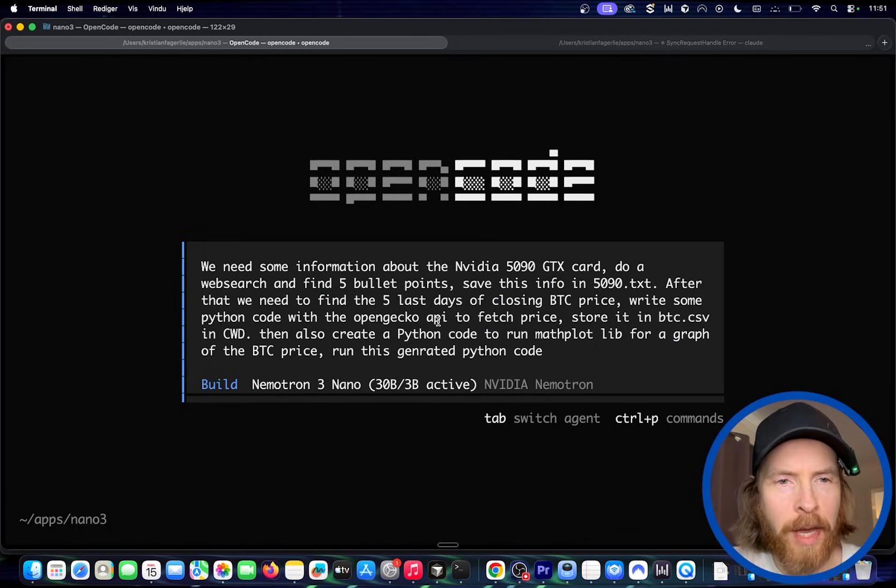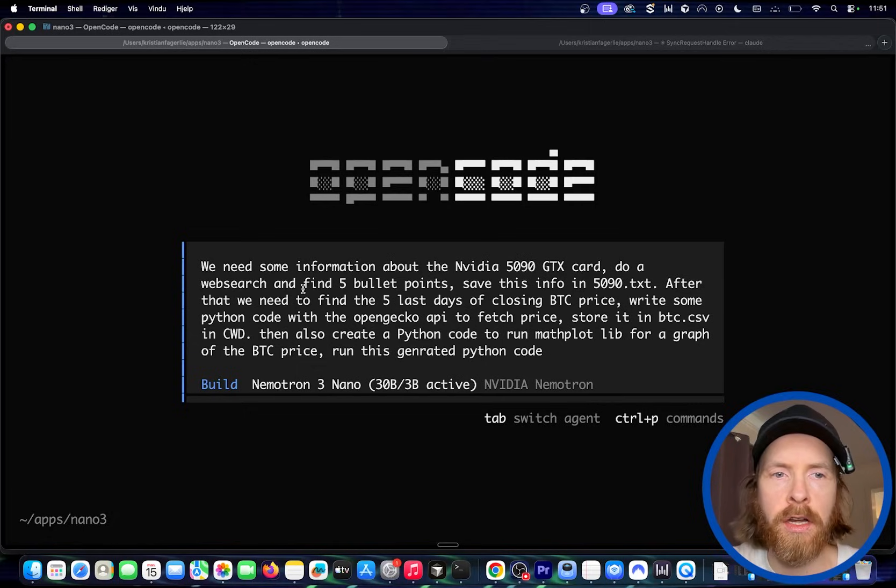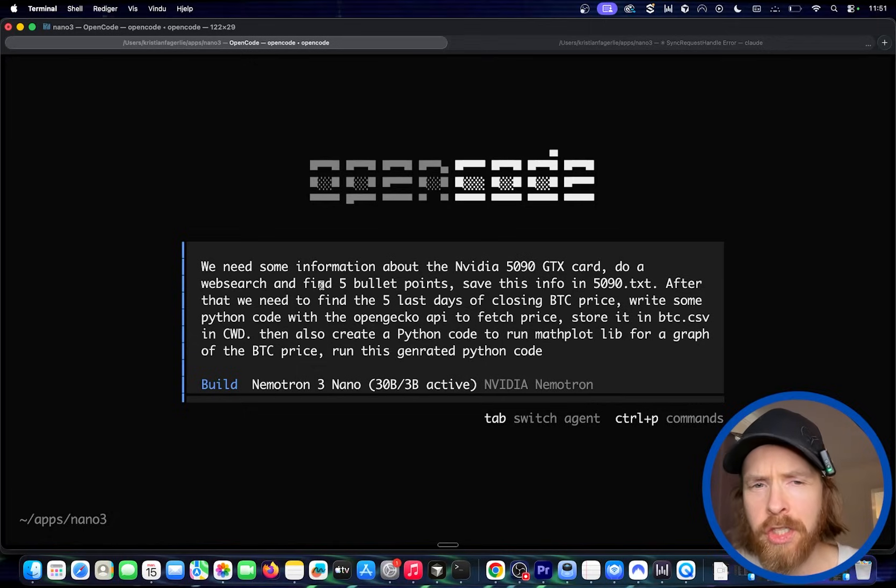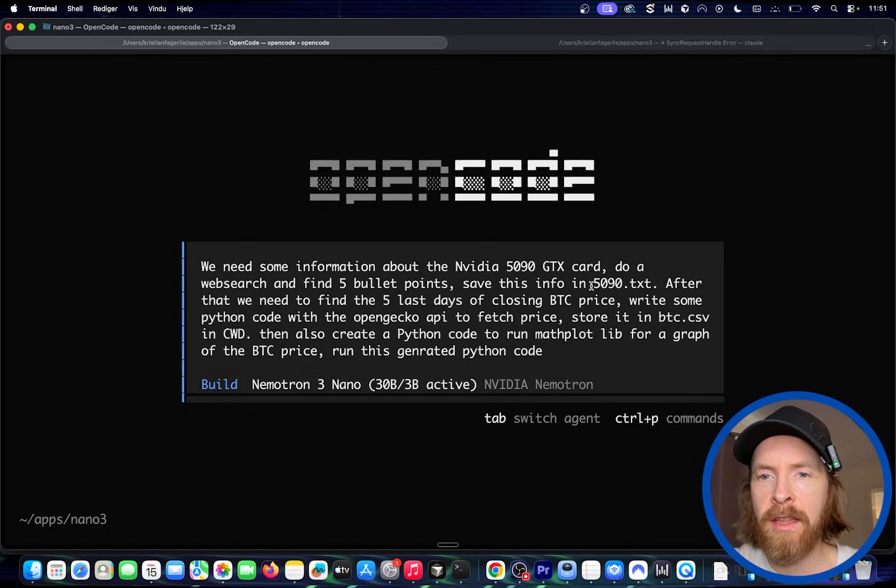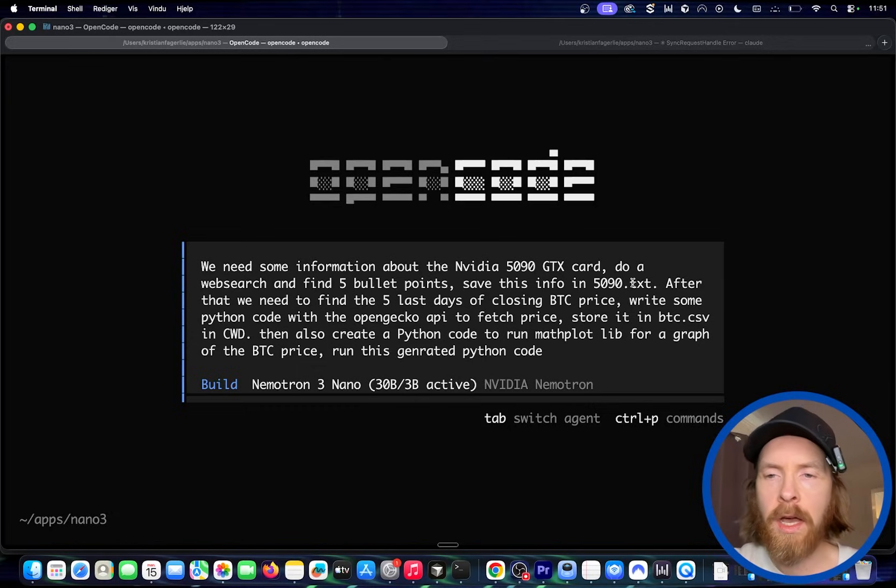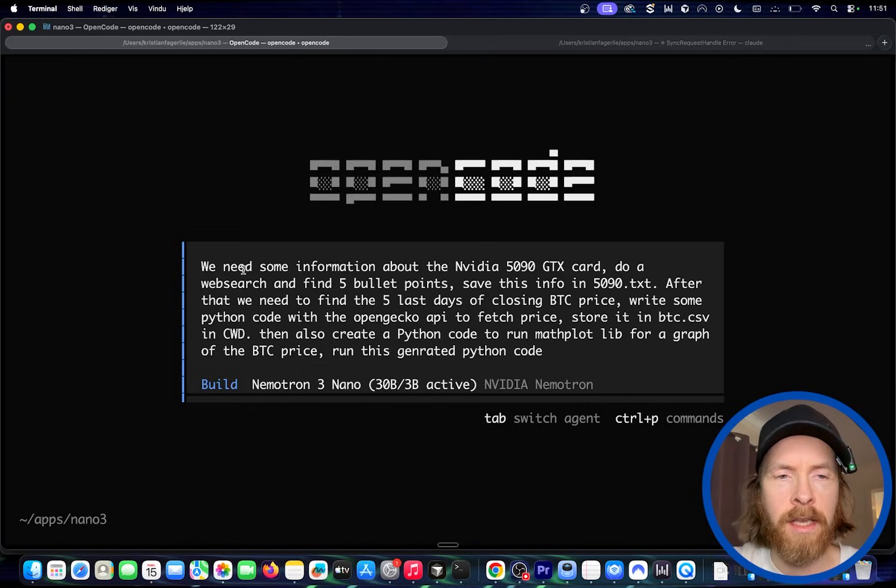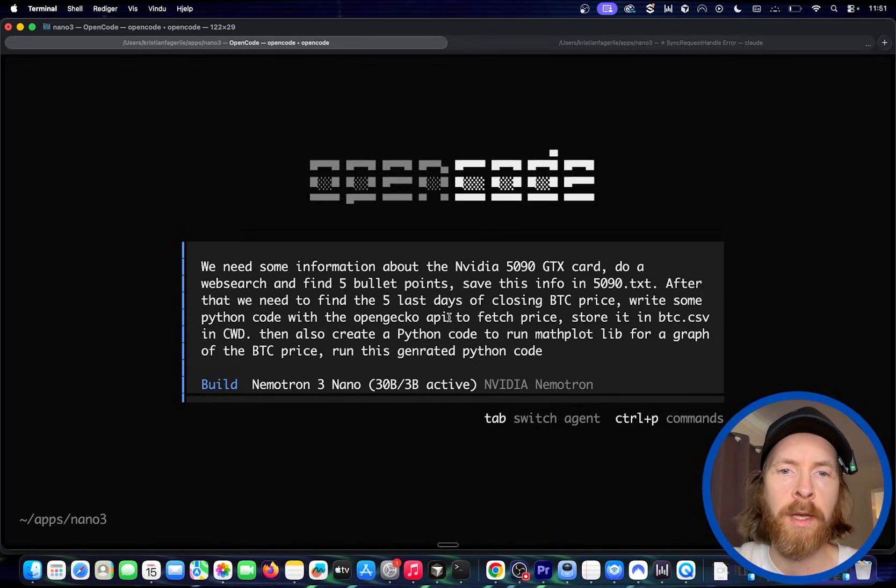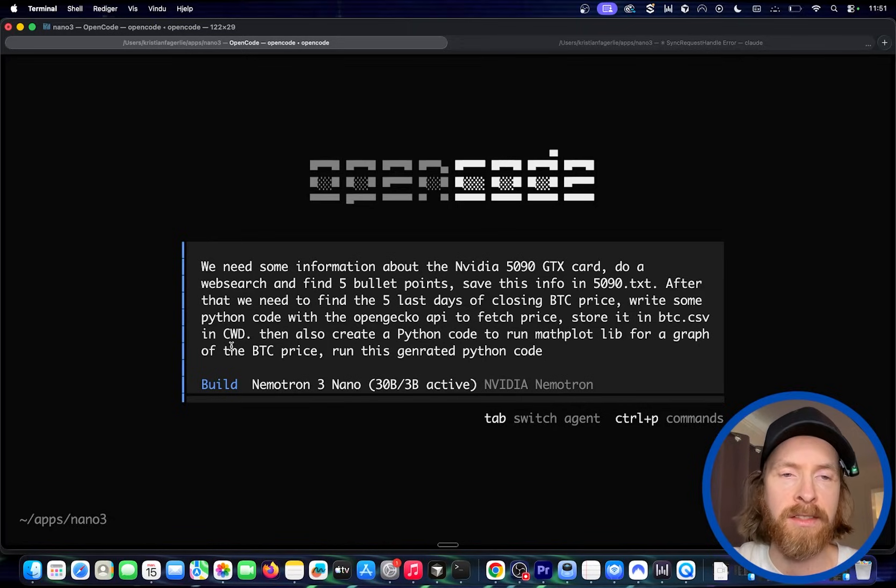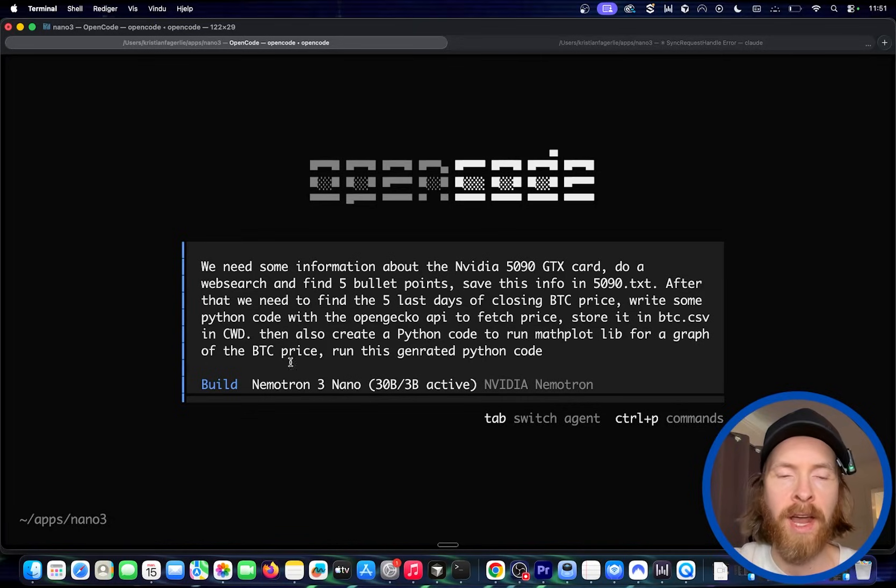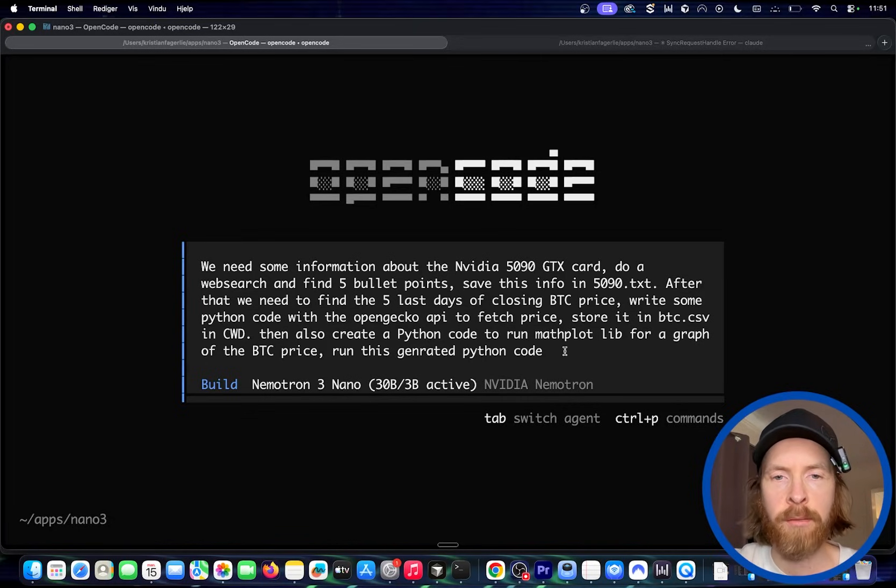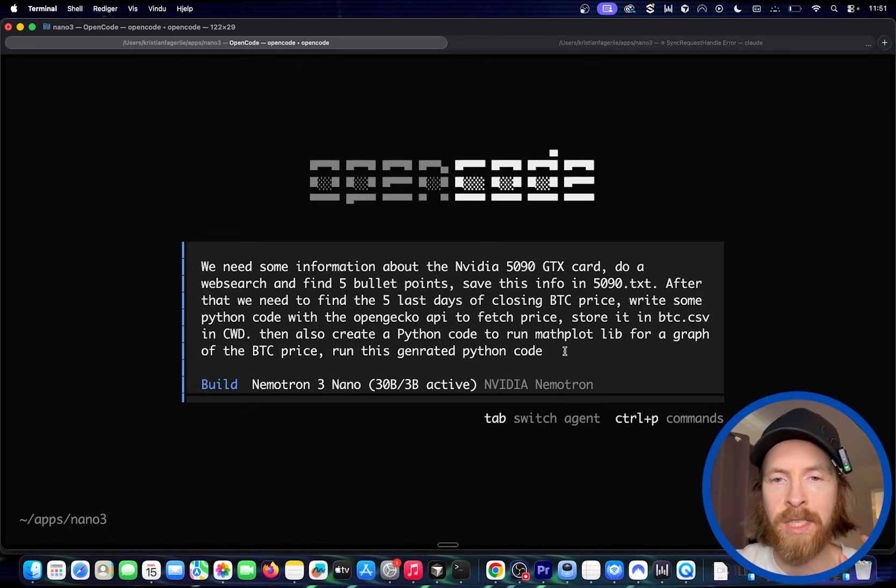Okay. So let's try to be a bit ambitious here. So we need some information about the Nvidia 5090 GTX card, do a web search. That's one tool call, find five bullet points, save this info in 5090.txt. That is going to be a write and a read. And, or write and write at least. After that, we need to find the five last days of the closing Bitcoin price, write some Python code with the open Gecko API to fetch the price, store this as btc.csv in CVD, then also create a Python code to run matplotlib for a graph of the Bitcoin price, run this generated Python code. So this is a lot of operations. So here we're going to try to see how it performs in doing all of these tool calls.